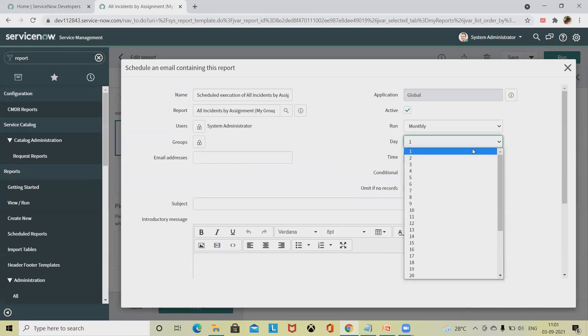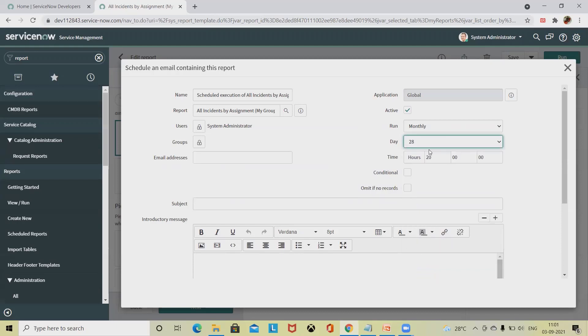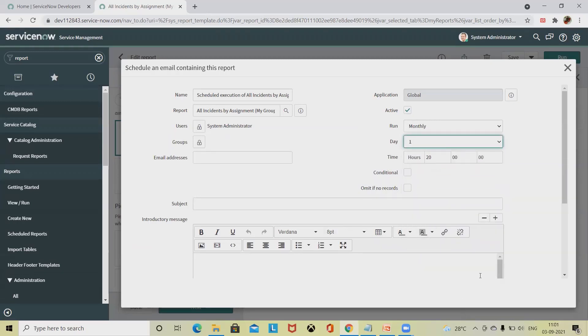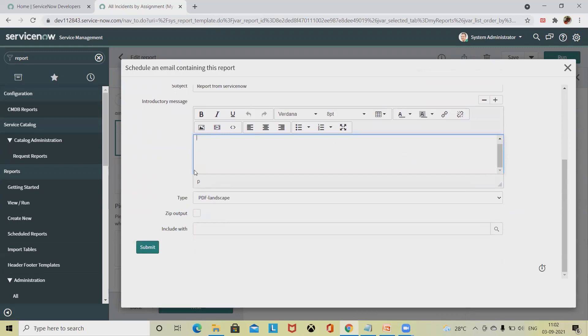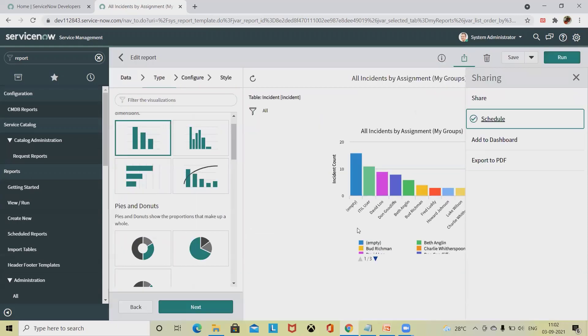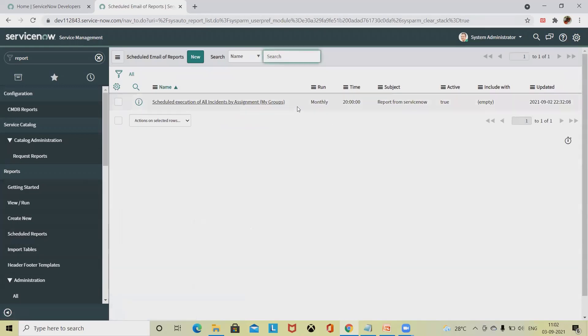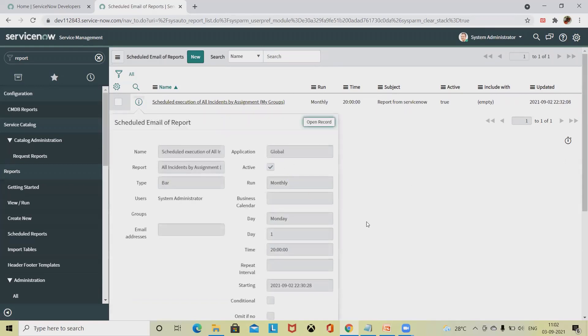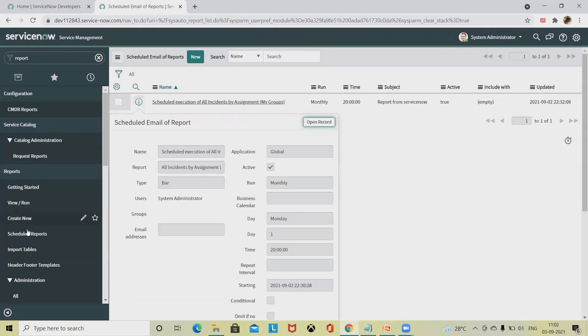If you have selected monthly, on which date you want to send this report - if I select 28, it will send the email on the 28th of every month. If I'm sending on the first of every month, it will calculate all the data and send it on the first of every month. Then the subject line - report from ServiceNow - and you can include the body of your mail whatever you want to add, and then click on submit. This will schedule for you. When you jump to the scheduled report, you will find these reports are already scheduled for the future. Whenever the date comes, it will auto-trigger an email to the administrator where these reports are generated or sent to their email ID.